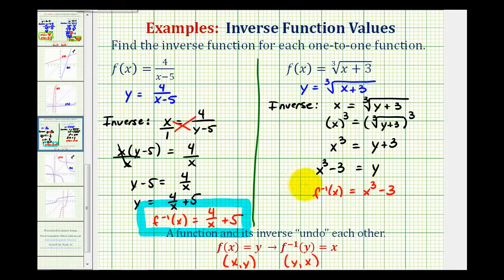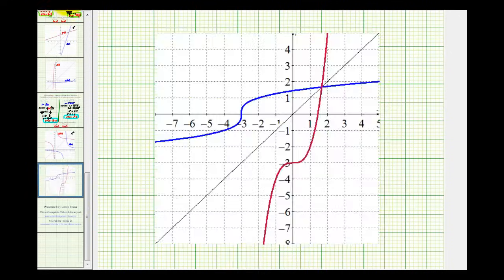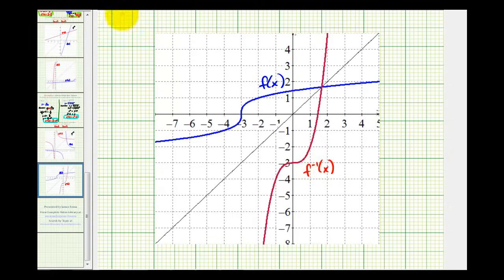We verify this graphically by plotting both the original function and the inverse on the same coordinate plane to check for symmetry across y = x. In blue we have the original function f(x), in red the inverse f⁻¹(x), and in black the line y = x. We do have symmetry across y = x, which confirms we found the inverse function correctly. I hope you found these examples helpful.